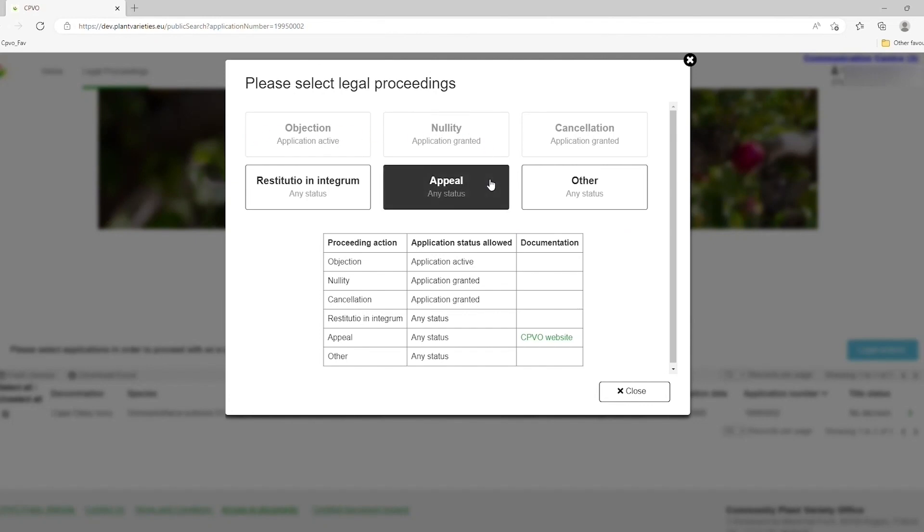You can also get more general information on the appeal procedure by clicking on the link below to our CPVO website.